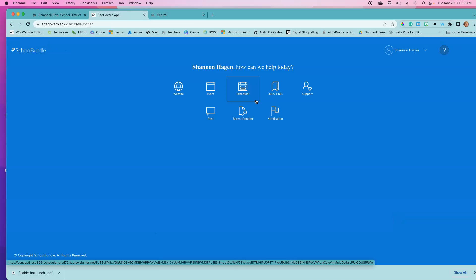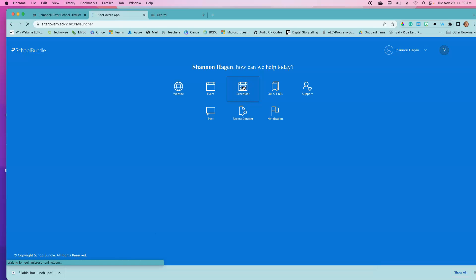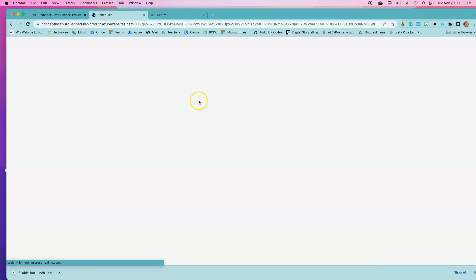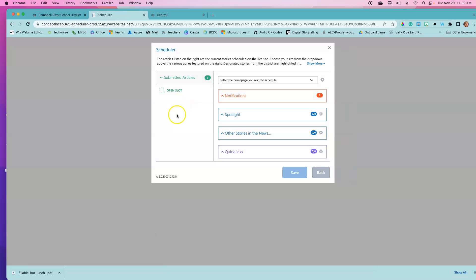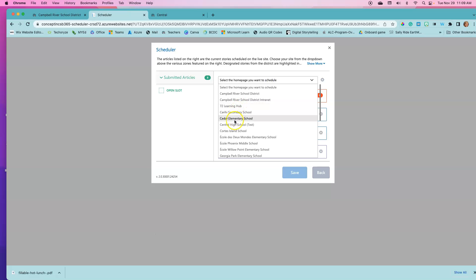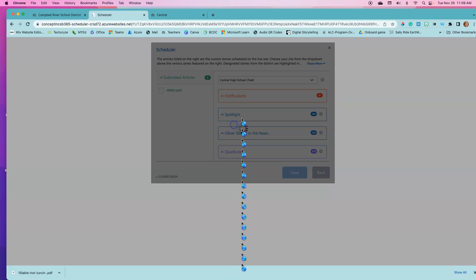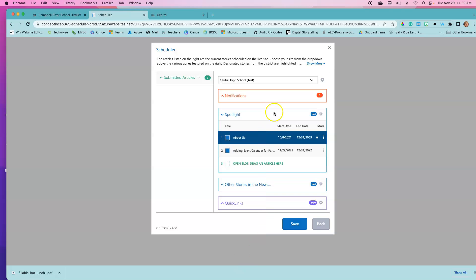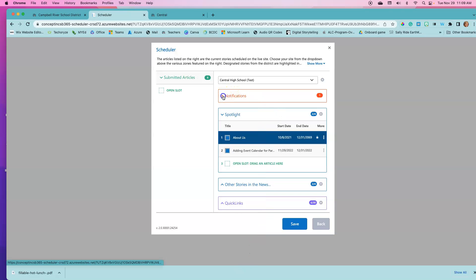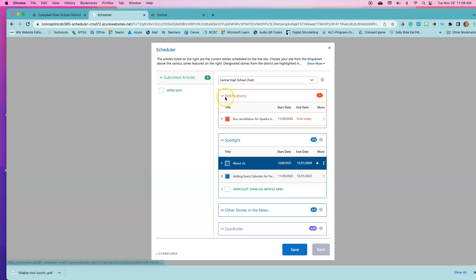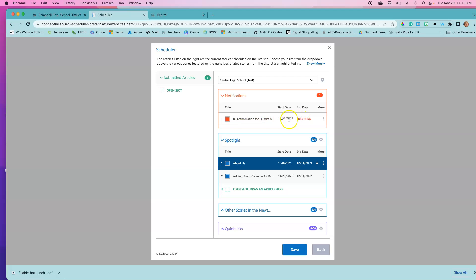Notifications are displayed in your scheduler so we can go in our scheduler and double-check that it is there. I'm going to select my home page. I'm going to open up my notifications and I can see that my bus cancellation is there and that it starts immediately and ends today.